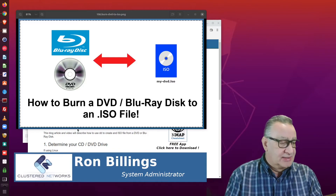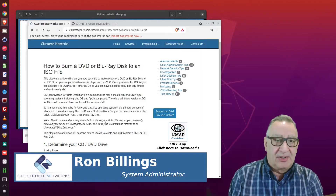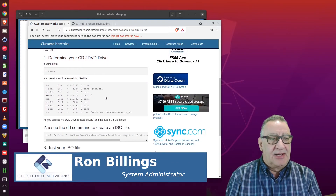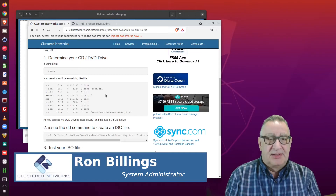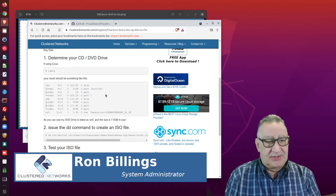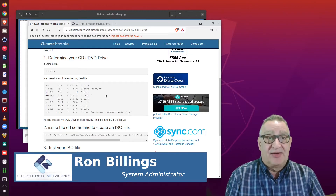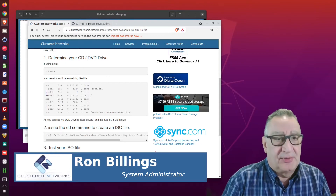I'm going to show you how easy and simple you can get this done. I have a blog article as well that describes how to use this. I'm using a program called DD, which is native on Linux systems, FreeBSD, and other Unix-type operating systems, and even Mac OS. You can also get a Windows version of it, though I've never used the Windows version. Let's take a look at how we can get started.